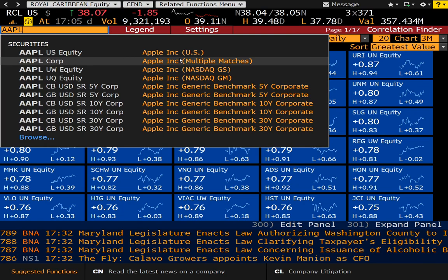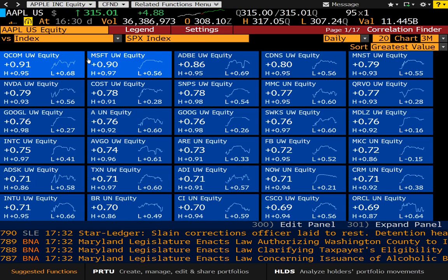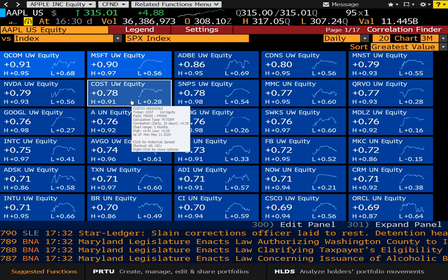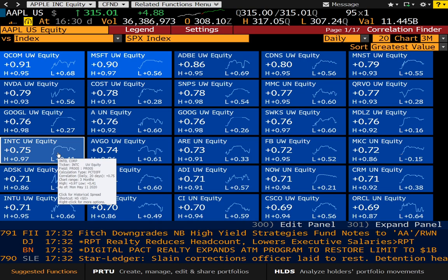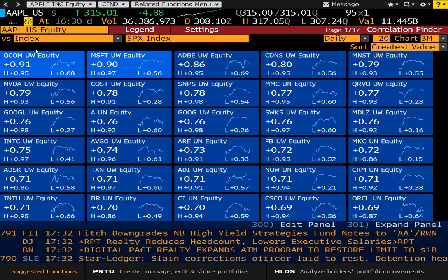If I were to pull up Apple, we'll be able to pull up securities that it is highly correlated with — of course Qualcomm, Microsoft, and so forth, some of its competitors: NVIDIA, Autodesk, Intel. So this is a terrific, terrific function.